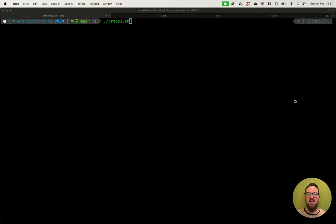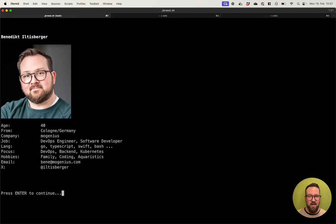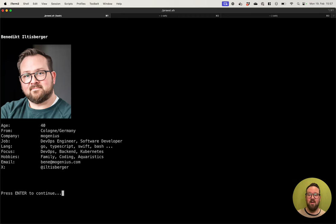Hello everybody, my name is Benedikt, and welcome to our session about local Kubernetes development environments. My name is Benedikt Oeltesberger. I am 40 years old, from Cologne, Germany. I work at Modgenius, and I am a DevOps engineer and software developer. I like to program in Go, TypeScript, Swift, and a lot of Bash. My main focus is DevOps topics, back-end development, and of course, the most important part, Kubernetes.